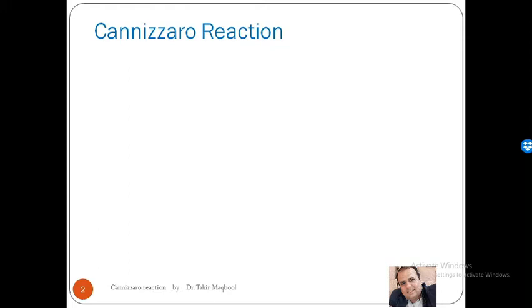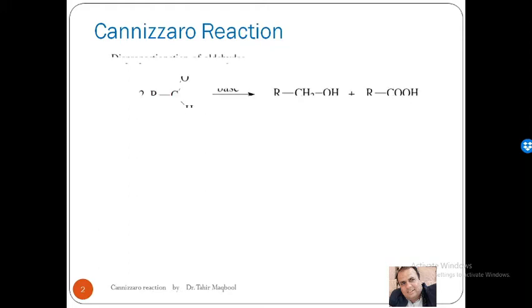In this lecture, we will take a general introduction to the Cannizzaro reaction, look at its mechanism, and then study one or two of its applications.